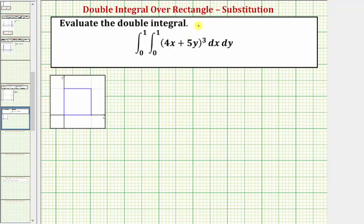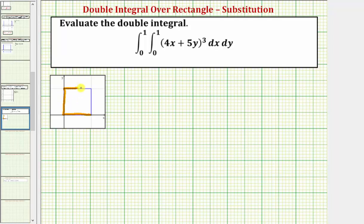We want to evaluate the given double integral. First, notice how the region of integration is from x equals zero to one and y equals zero to one, which means the region of integration in the xy plane would be this square region here — from x equals zero to one and y equals zero to one, giving us this square in the xy plane.